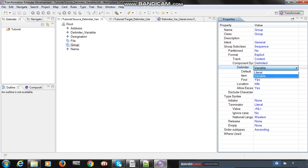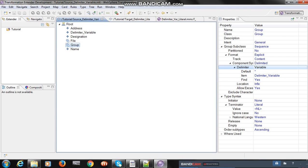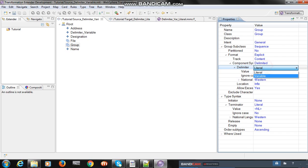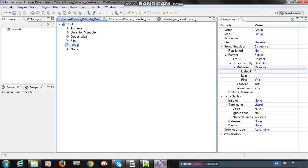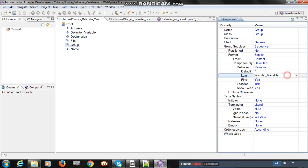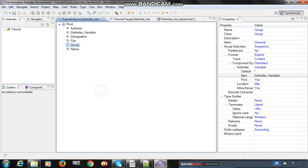Since we are receiving a file with multiple delimiters, we have to select variable. Once you select variable, the default properties will populate automatically. You can add asterisk as a default, then set the item — I already defined a delimiter item named 'delimiter_variable' as syntax. Once you click, it will populate automatically. Make sure you have the correct number of syntax items selected per your requirements, and set 'find' to yes. Save and analyze.